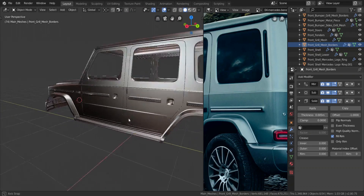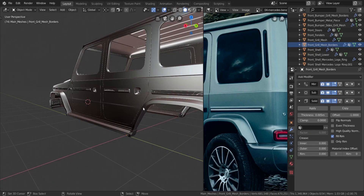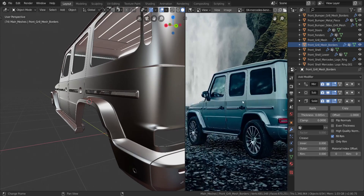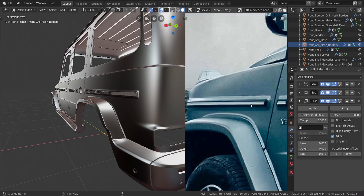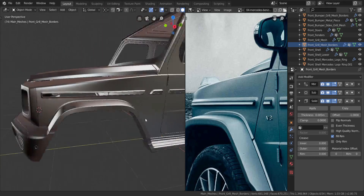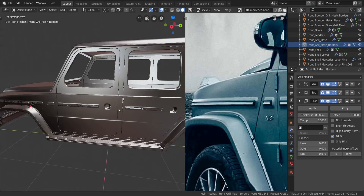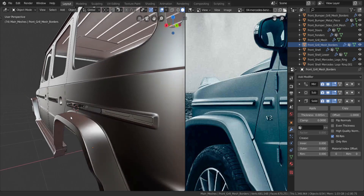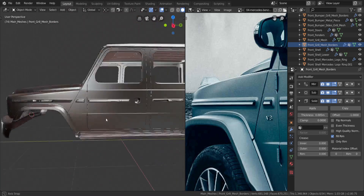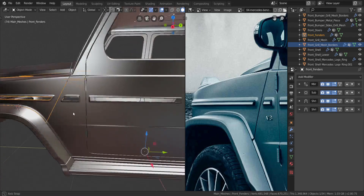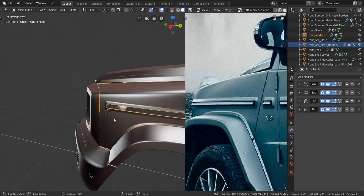Alright guys, so we continue the 3D modeling. In this video what we're going to be doing is finish off these side panels and the bulges over here. I'm only going to do it for one in this video and have you guys finish the rest on your own, because it's pretty much the same way. Let's get started - I want to take this front fender right here and go into edit mode.